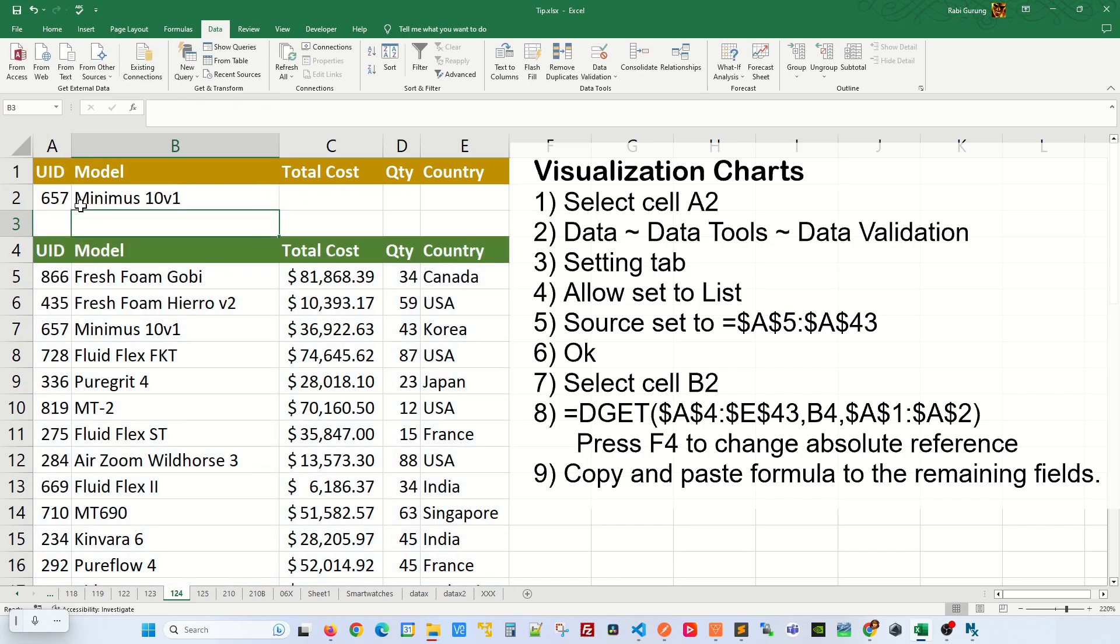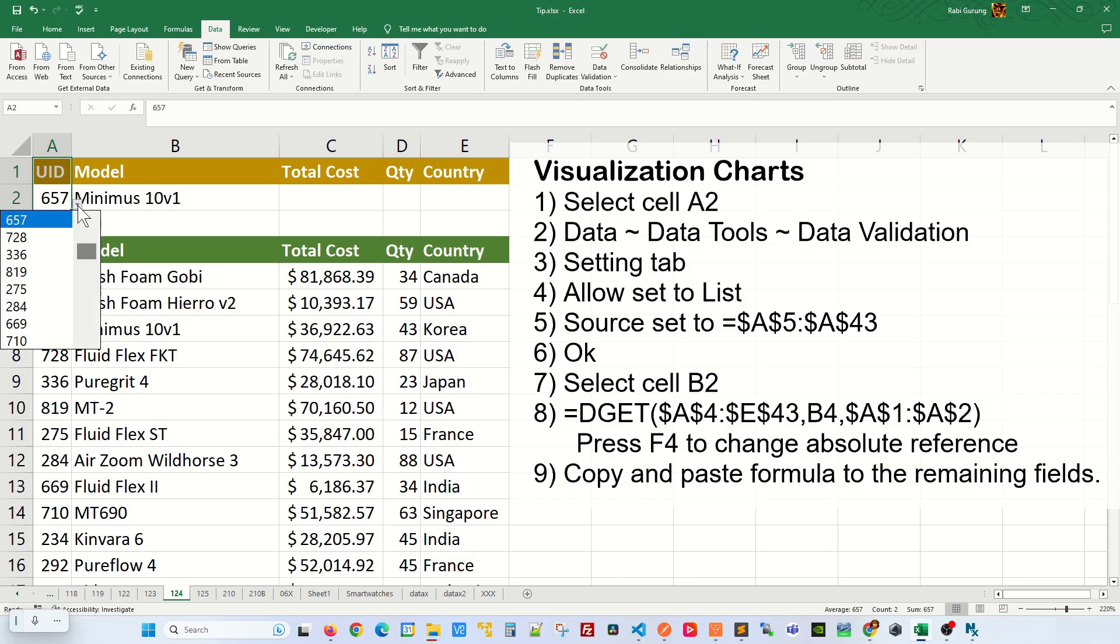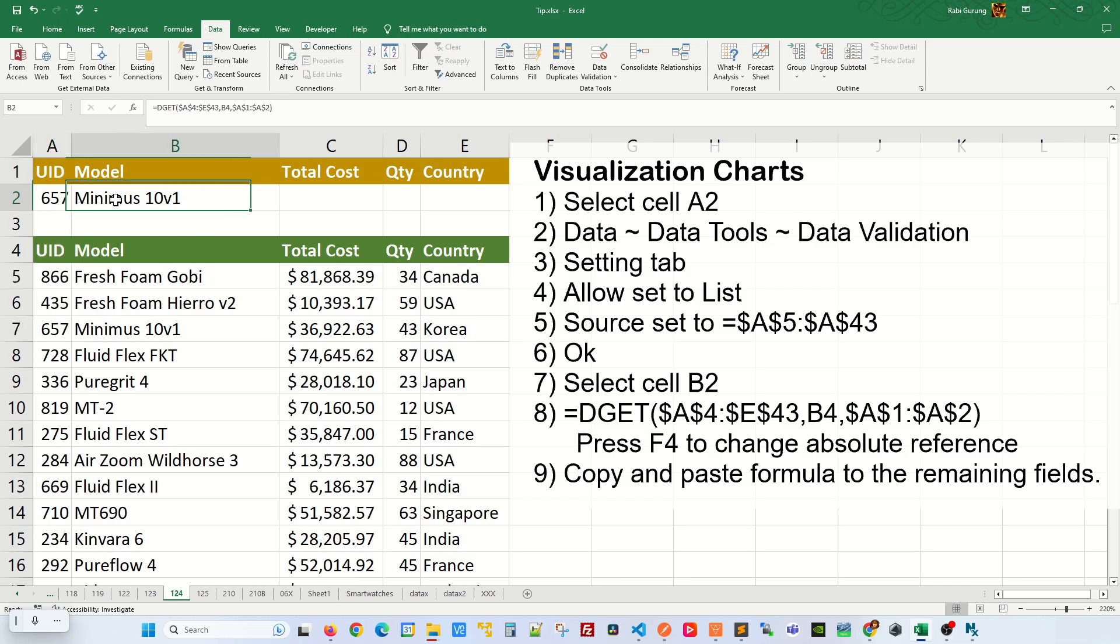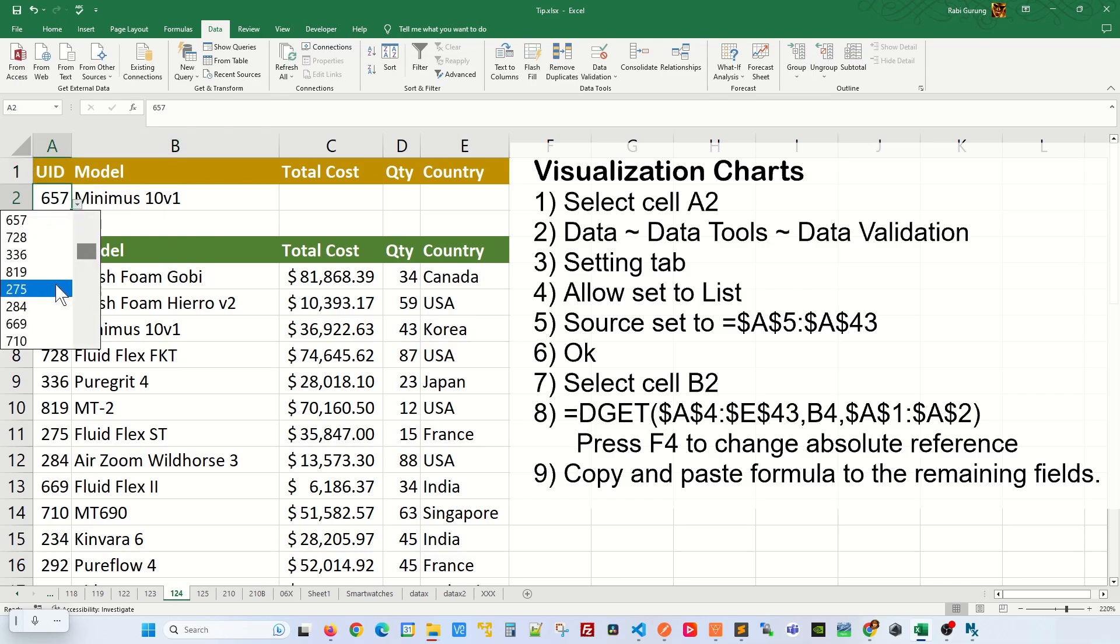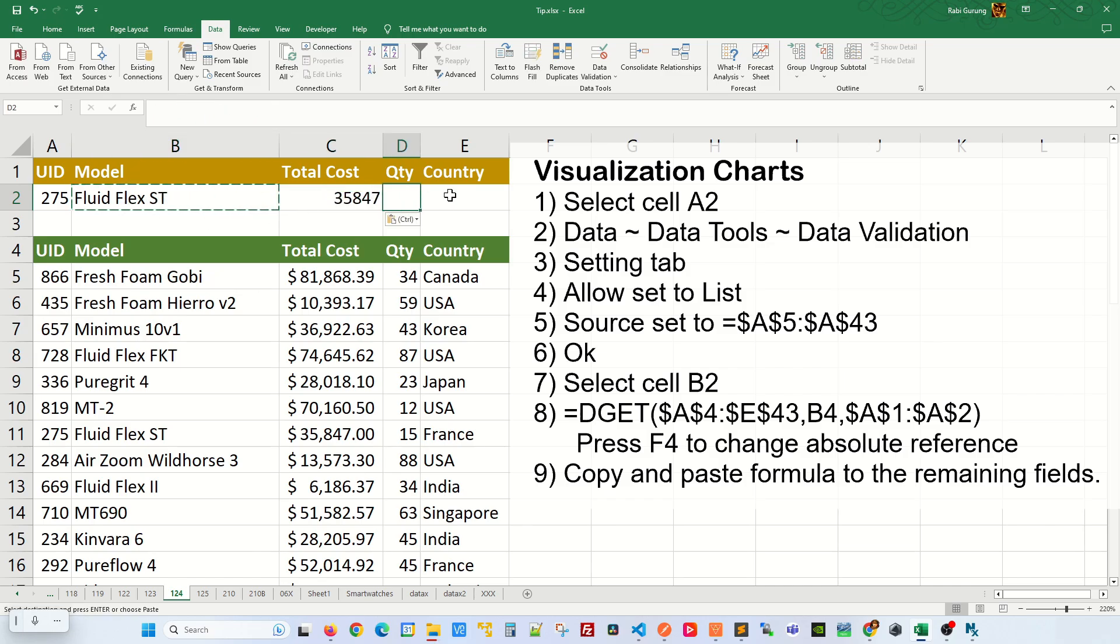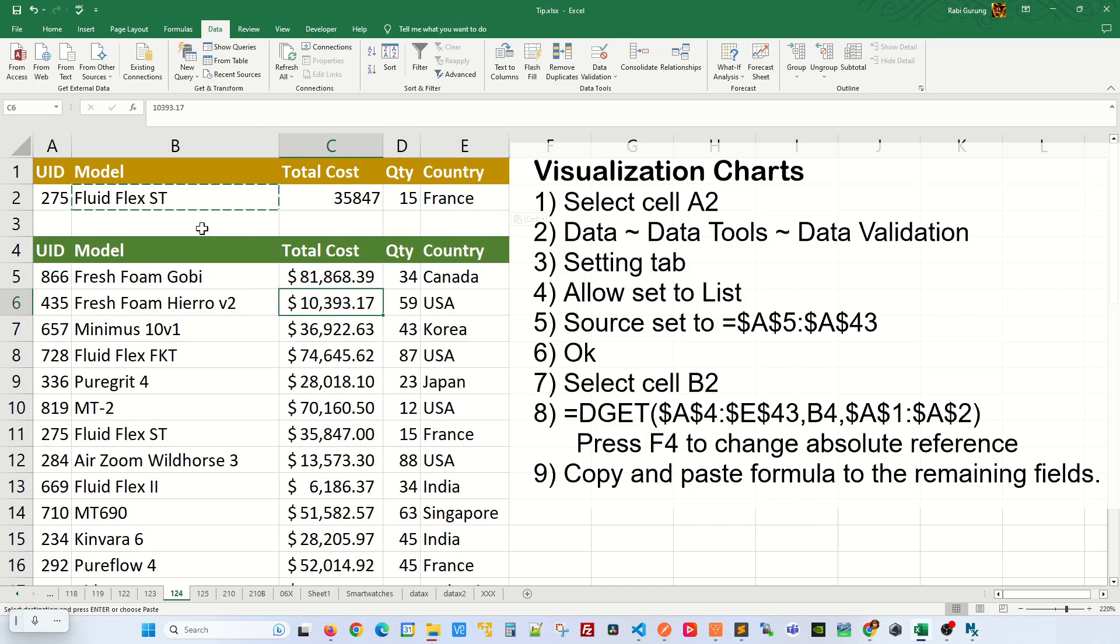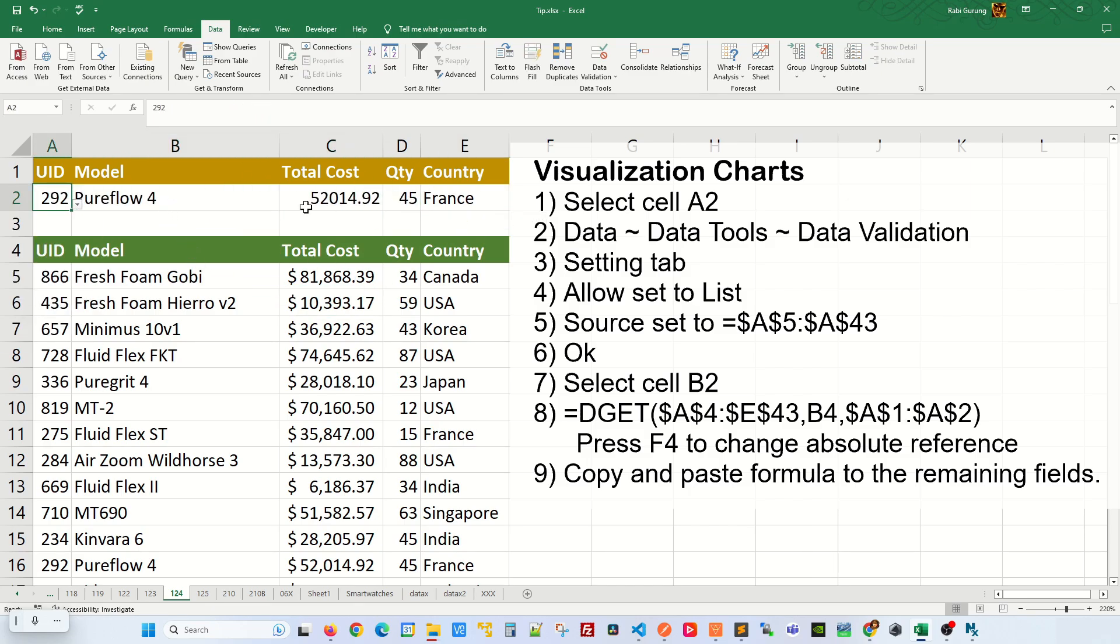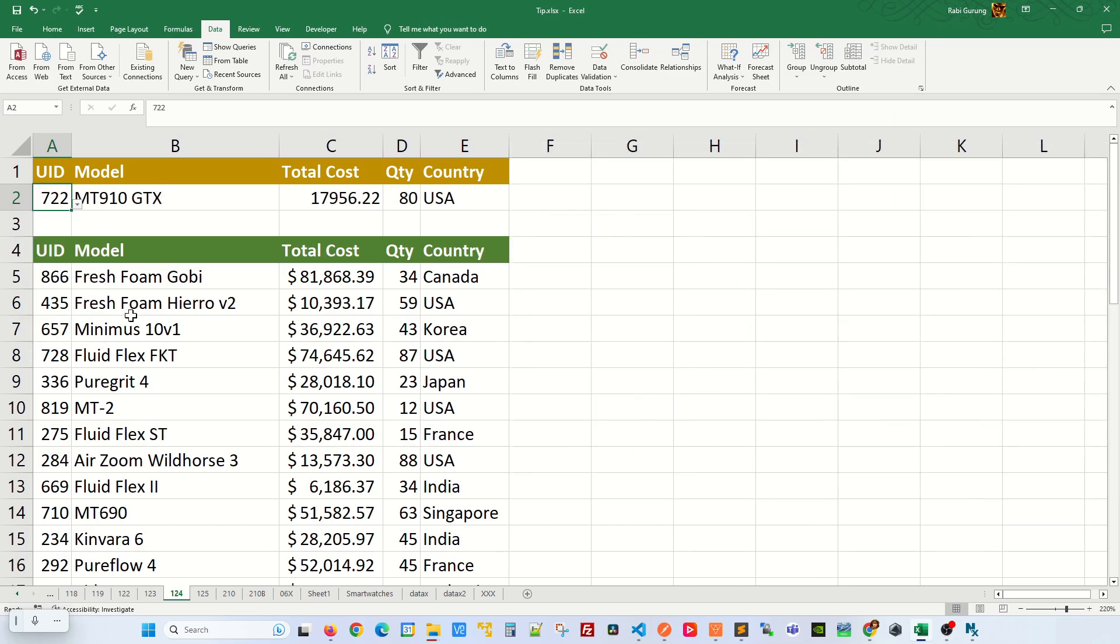You can see that you have that value here. And if you change this UID itself like this, you can see that the model changes. Now all you have to do is Ctrl-C on this B2 cell and paste it right across like this. And you can see the lookup changes accordingly. Now if you change the UID to whatever you want, you can see all the values change accordingly.